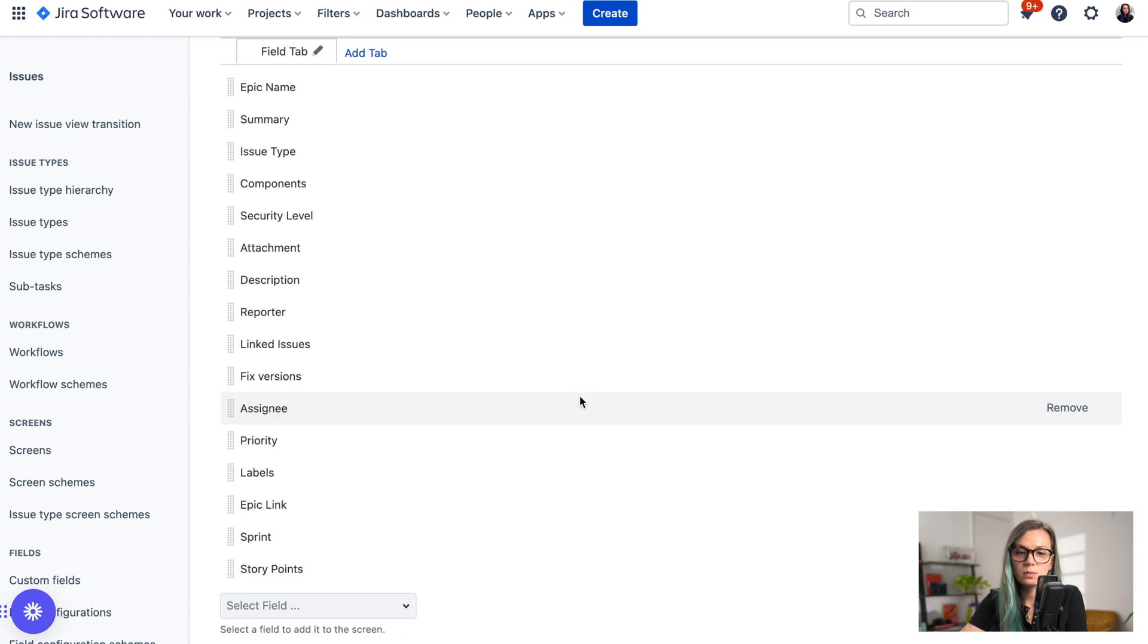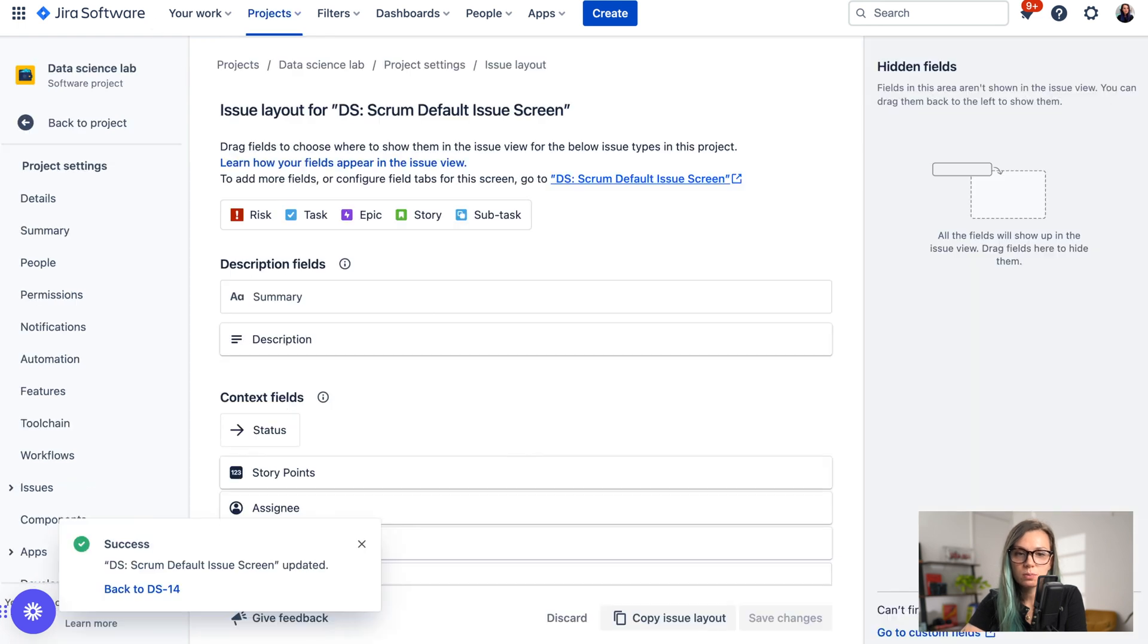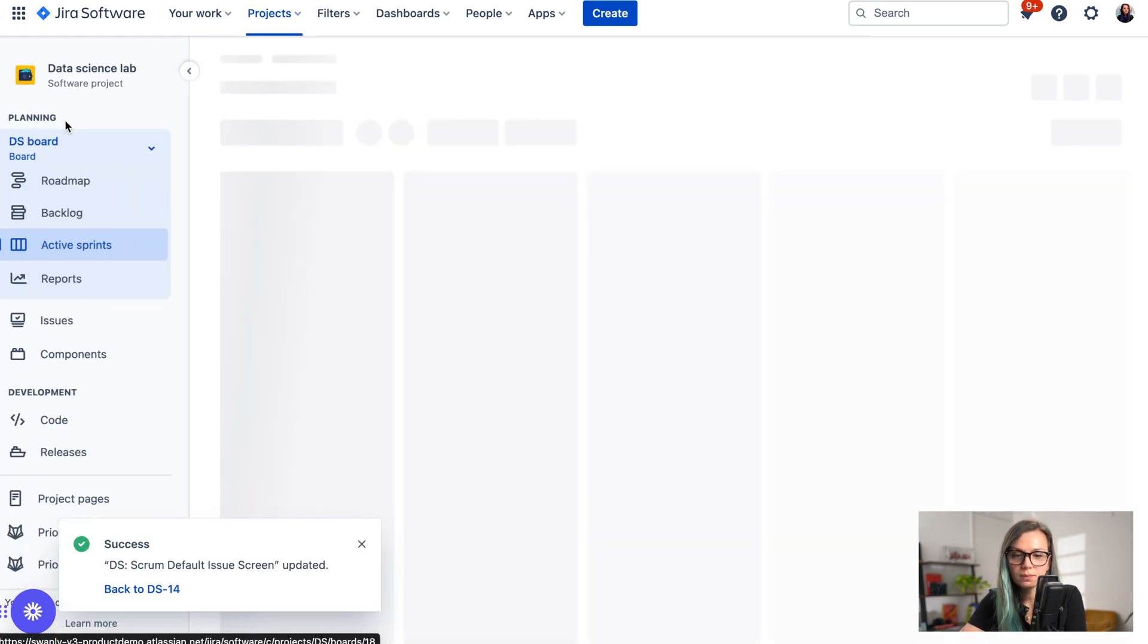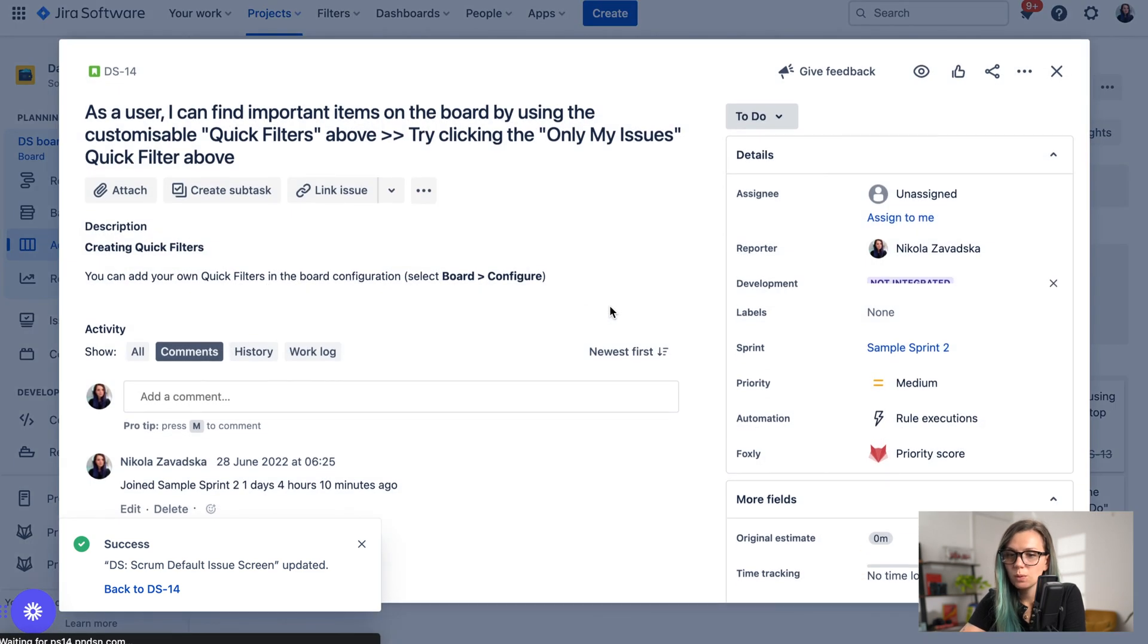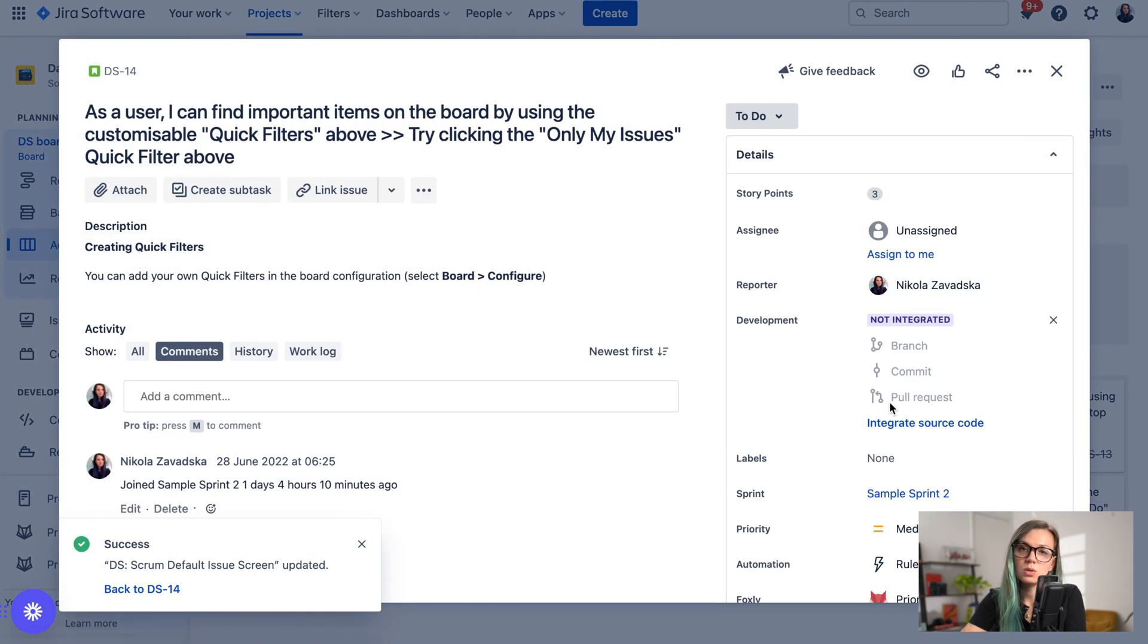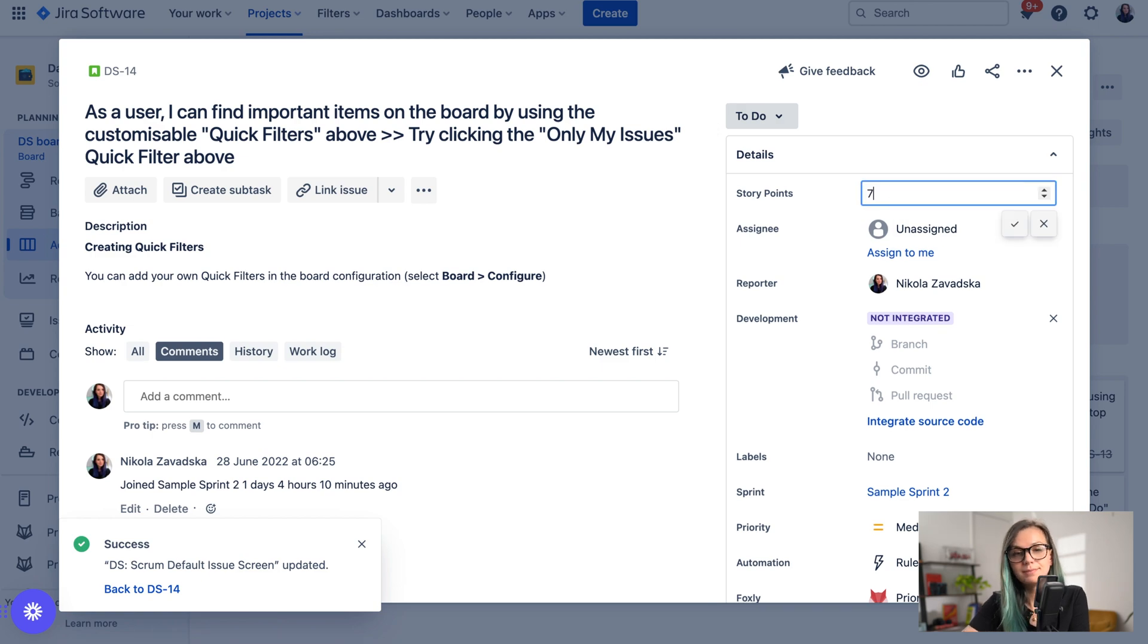Now when we enable the story points field and go back to backlog and open the issue, you will be able to see the story points field here and you should also be able to edit it.